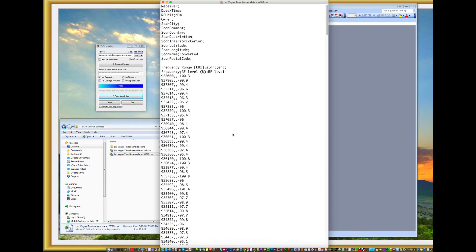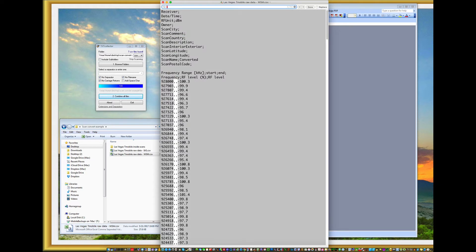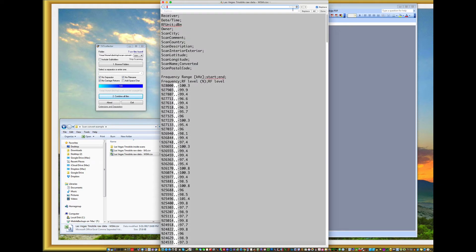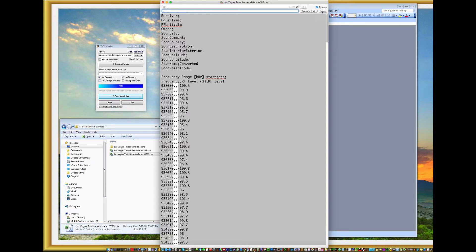So I need to change all the commas to semicolons. I'm sure there's a way I can have the macro do this, but it's just easier to do it this way.